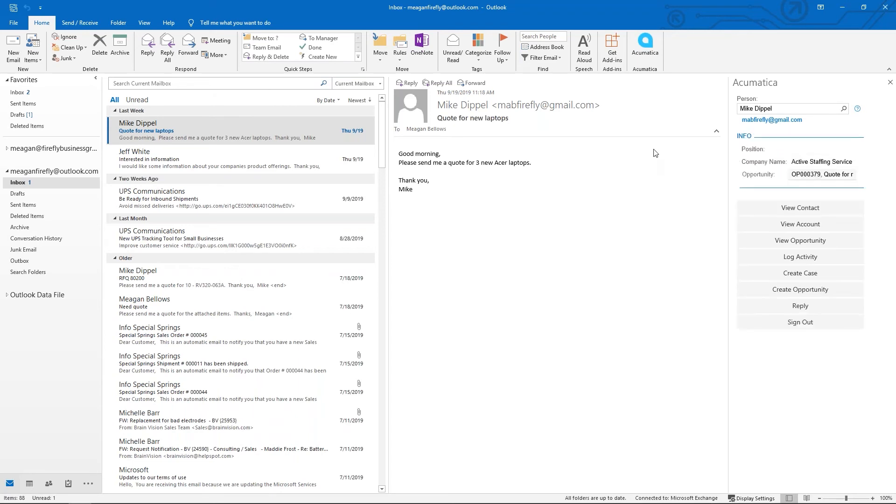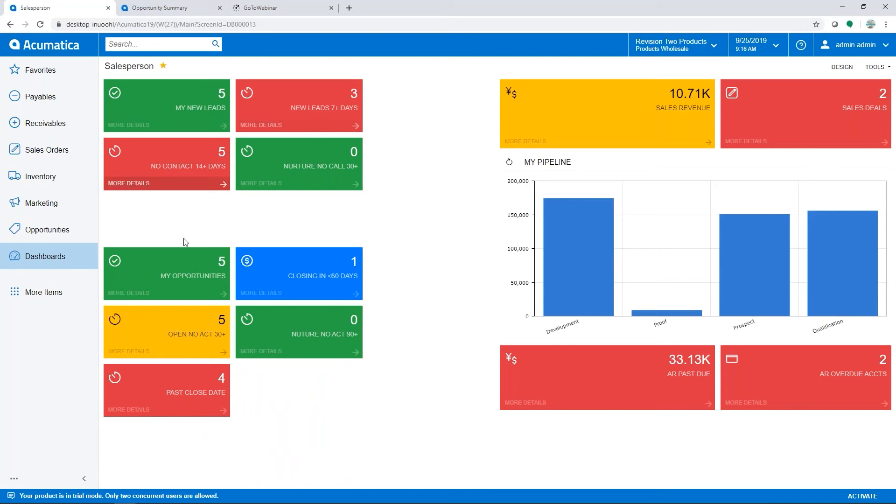That will now be in our Acumatica web page. If I look down here on my dashboard, I also have my opportunity and I can drill into that list.